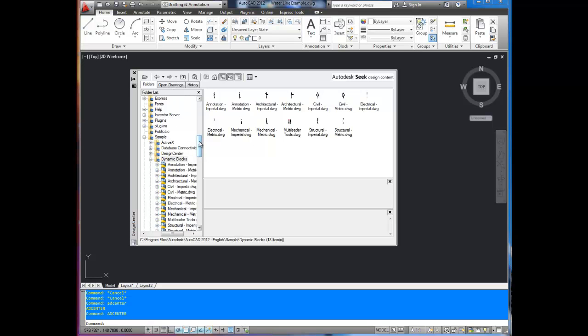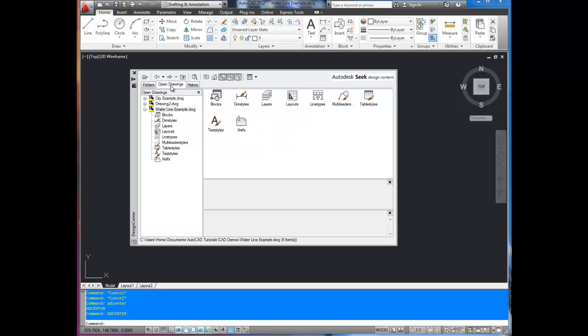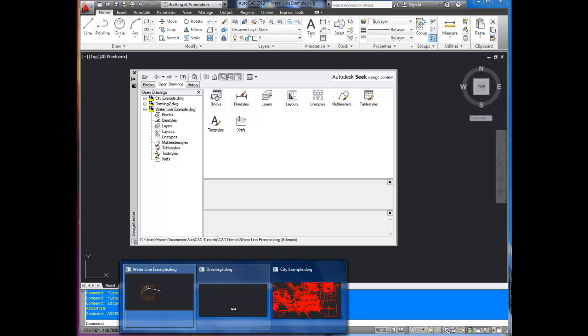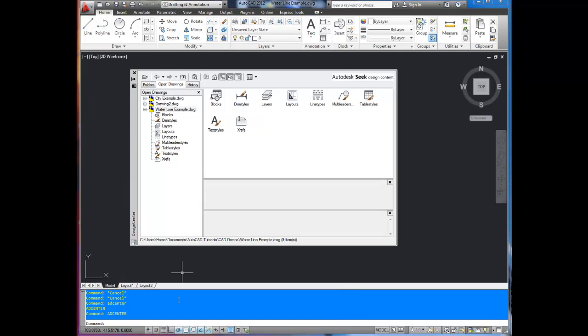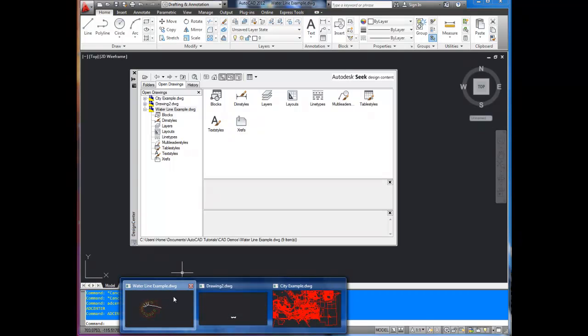The other cool option that I'm going to show you today is the Open Drawings. If you look down here, I've got three drawings open, and each one's got a few different things in it that we're going to play with. The one we're in right now is the waterline example.